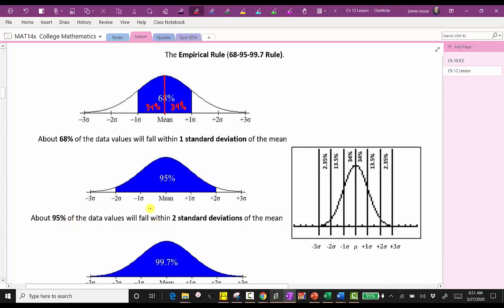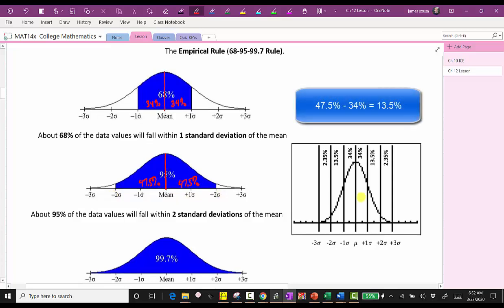About 95% of the data values will fall within two standard deviations of the mean. Starting at the mean, adding two standard deviations and subtracting two standard deviations gives approximately 95% of the data values. Because of the symmetry, 95% divided by two is 47.5%, meaning approximately 47.5% falls between the mean and plus two standard deviations, and 47.5% between the mean and minus two standard deviations. Since 47.5% minus 34% equals 13.5%, approximately 13.5% of the data falls between the mean plus one standard deviation and the mean plus two standard deviations, and the same on the left.